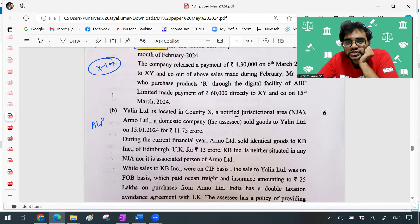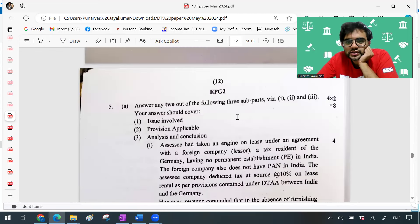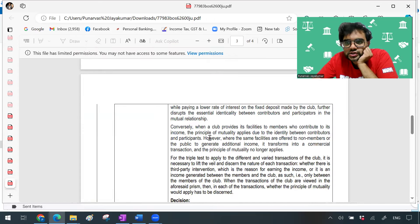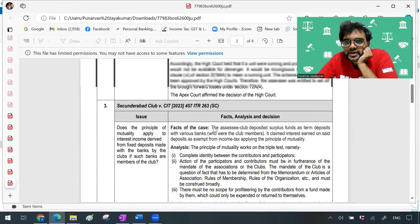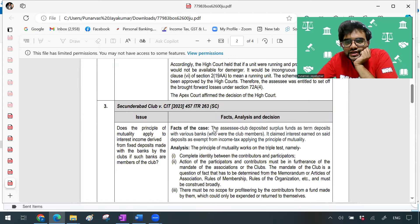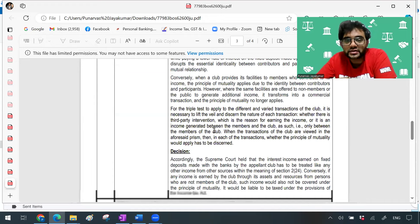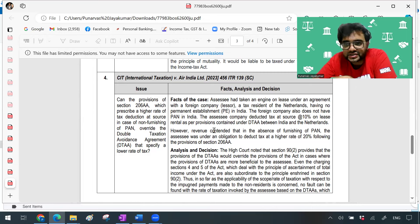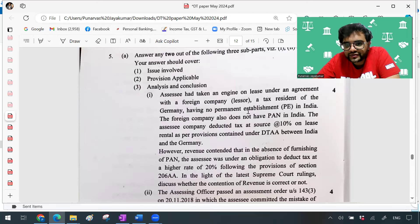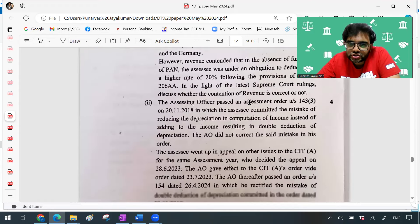Question number five was related to case laws. Generally students leave this, but the institute had released a case law digest with four or five case laws which was part of one of my lectures in the revision series. Copy-paste — they've given exactly what's there. The first question is a copy-paste: CIT International Taxation vs Air India Limited, Supreme Court judgment — copy-paste. They asked: Air India has taken an engine only under an agreement with a foreign company lesser. The other two questions are also similar case laws.